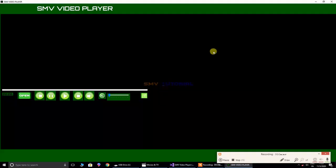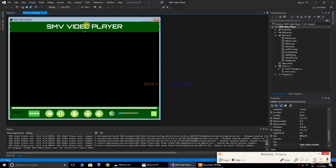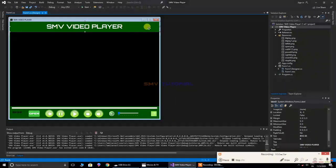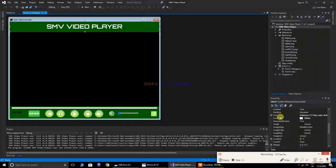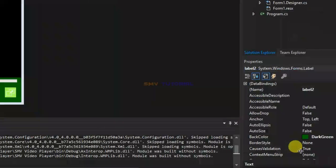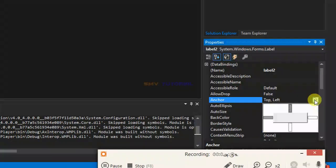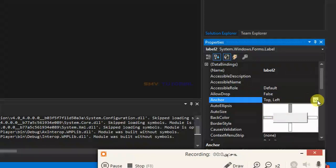So, how to set anchoring? First, click on the object and go to the properties panel and search for 'Anchor'. Select the anchor property and change it. I am setting this anchor property now.